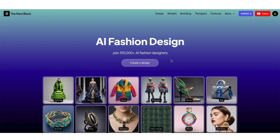In this brief six-minute introduction, I'll give you an exciting overview of the New Black platform, showcasing the powerful tools at your fingertips. Let's dive in.